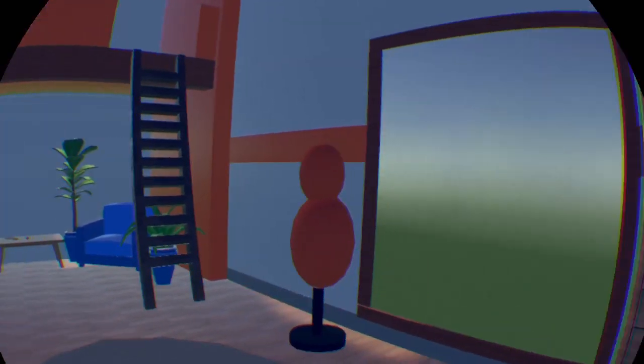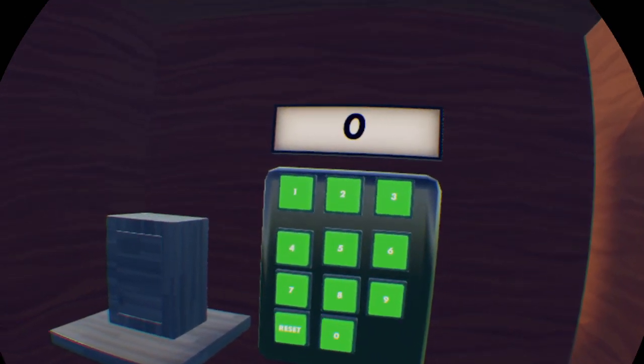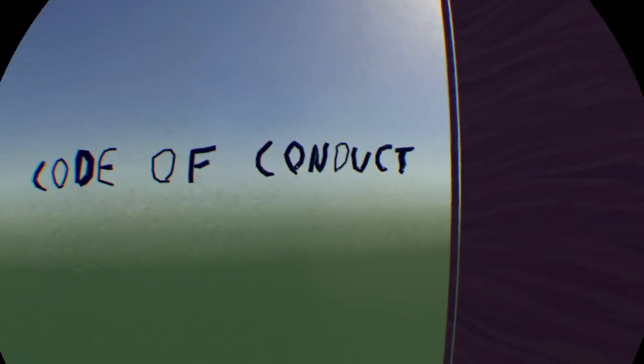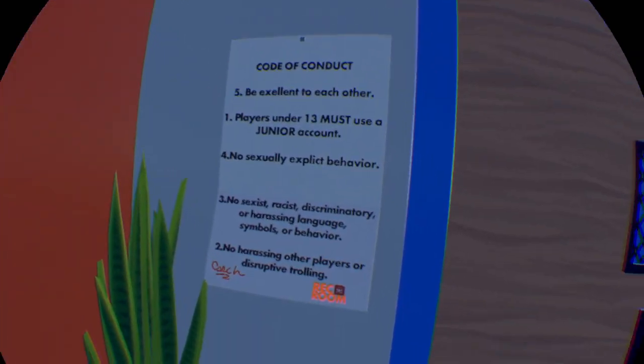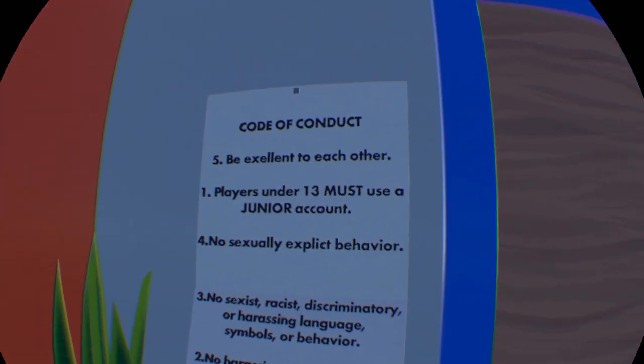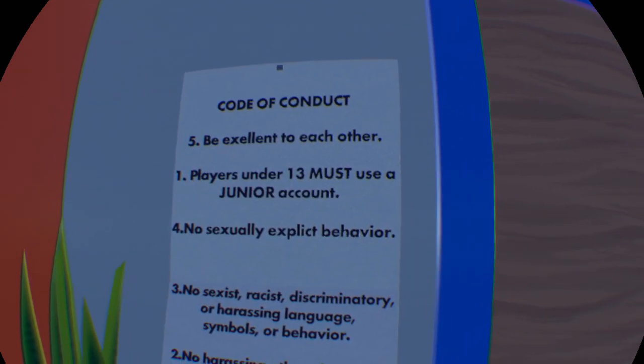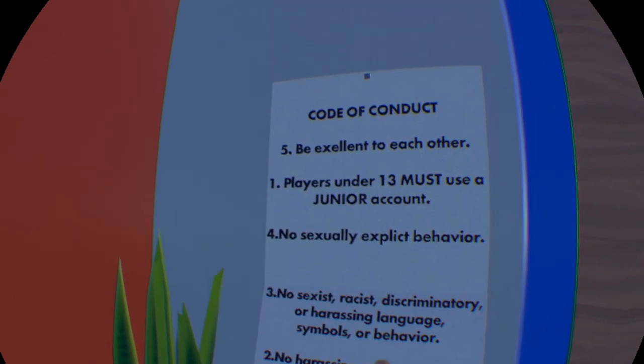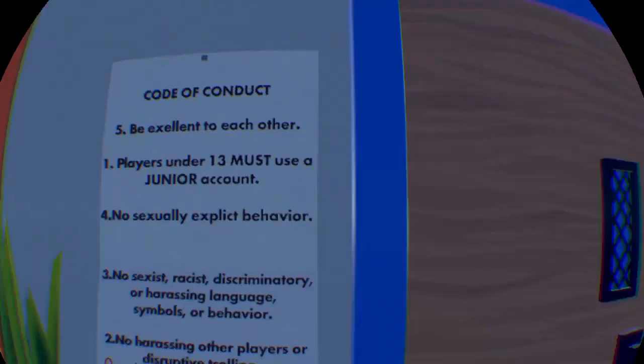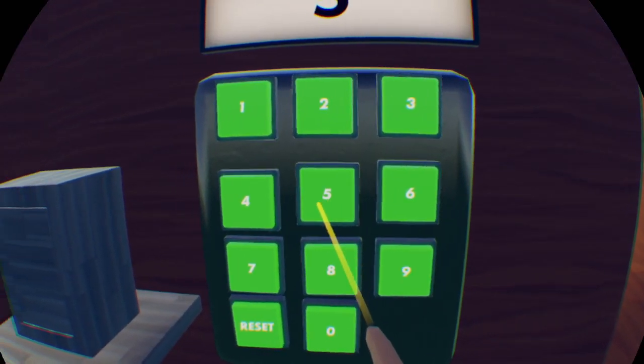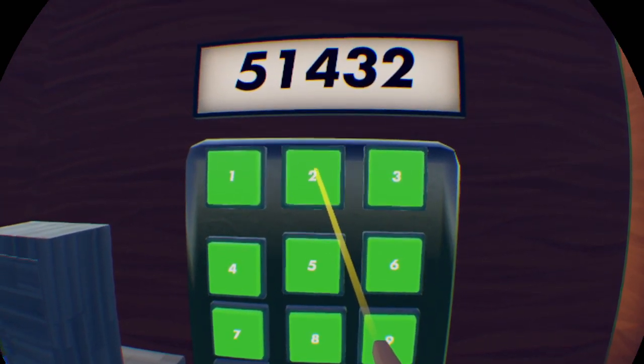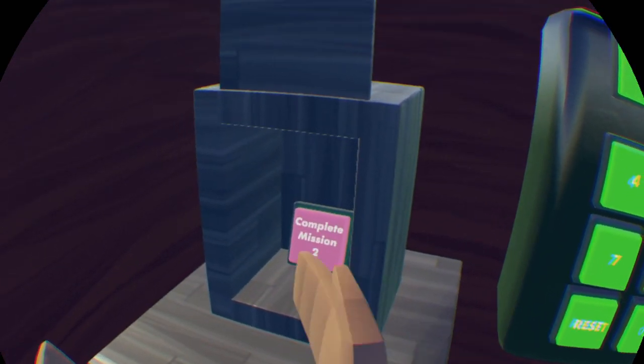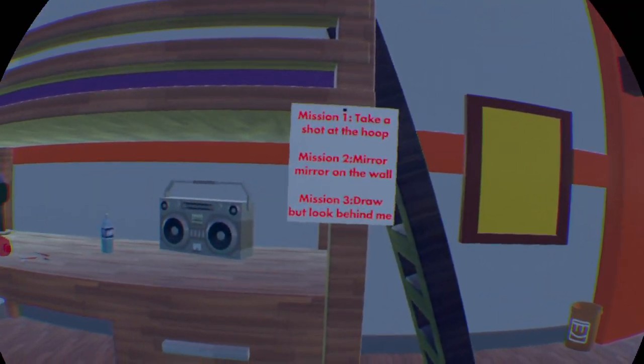And then a mirror. Oh, okay. Oh, I went right through it. Awesome. Okay. I guess I need a code. Oh, code of conduct. Let's see. On the wall over here. Okay. We have, oh, coach. No. Be excellent to each other. Players under 13. Must use the junior account. Oh, all the numbers are out of order. Okay. So it's five, one, four, three, two.